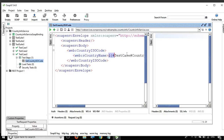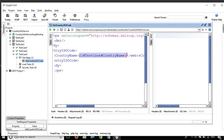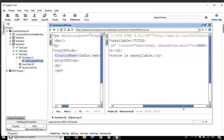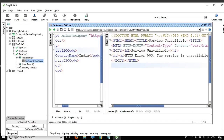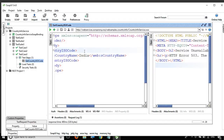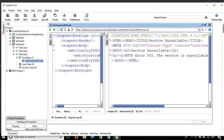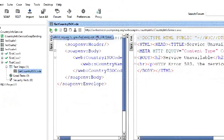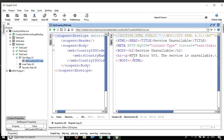This is a request where if we give the country name, it gives us the ISO code for the country. If I say India and run this, it gives me 503 which means the service is not available. That's fine - we just need to see the different ways of running this request. The very first option is running from the GUI, which we have already seen. We have this run button here and we just click it to get the response.